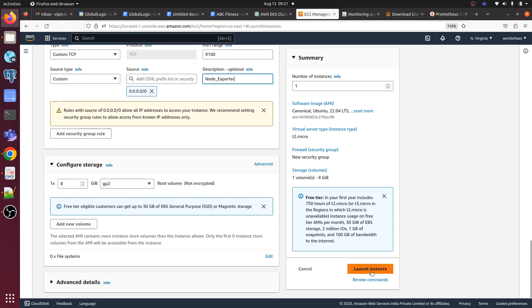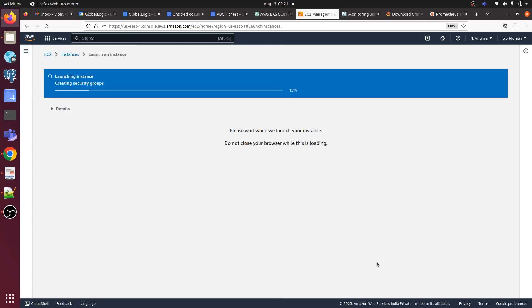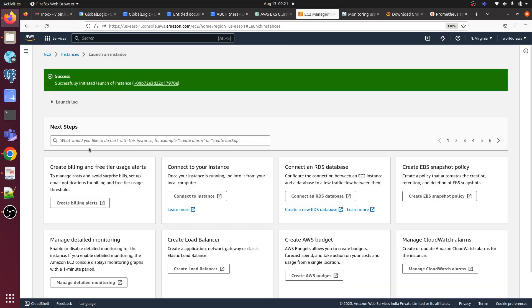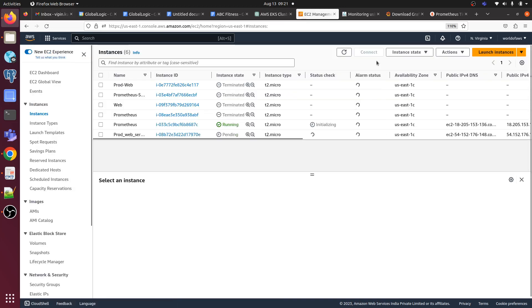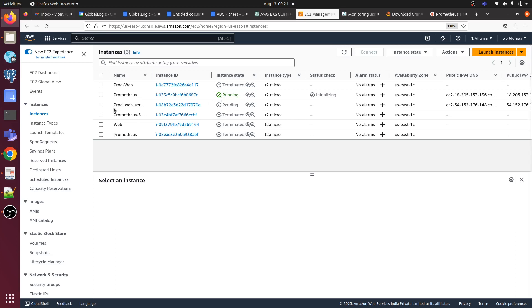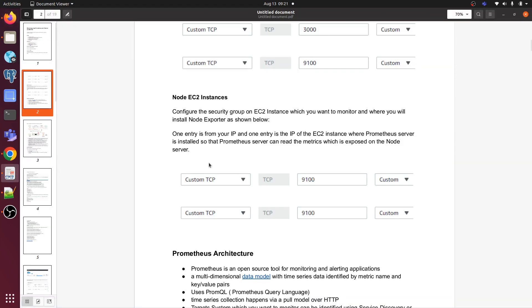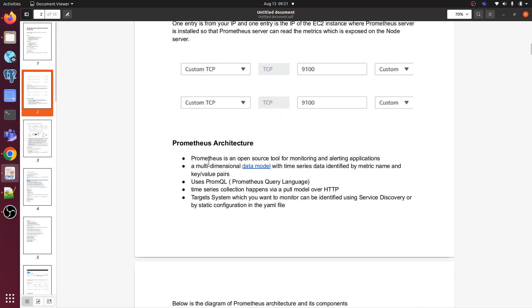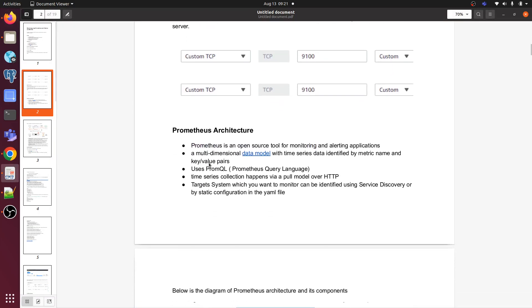Node exporter, let me launch. So our instance is getting launched now, we can see here in the console. Prometheus server is running now and Prometheus prod web server we have created this for target instance we need to monitor. It's coming to the running state. So let's go back to the document here.